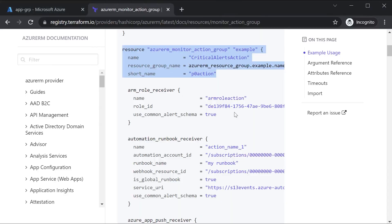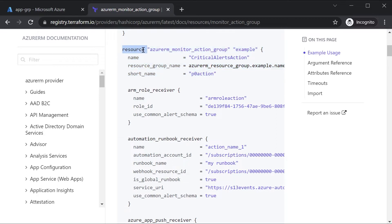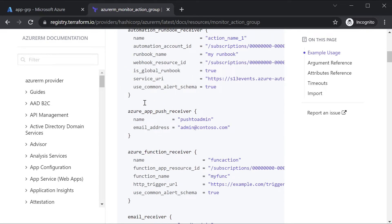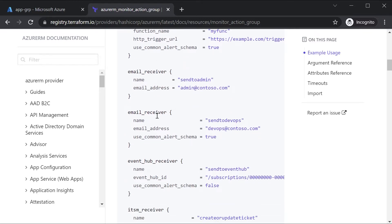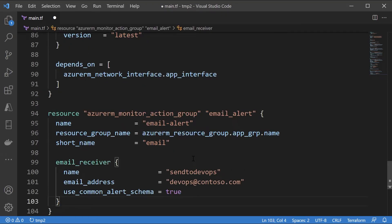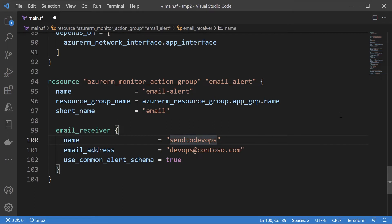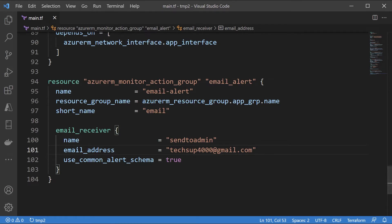We've defined the action group. In the documentation there's a lot you can add as part of the resource — you could run an automation runbook, run a function. What we want to do is just send an email, so I'll choose email receiver, copy it, and place it inside the resource. I'll say 'send to admin' and give the email address. We save this — our action group is now in place.